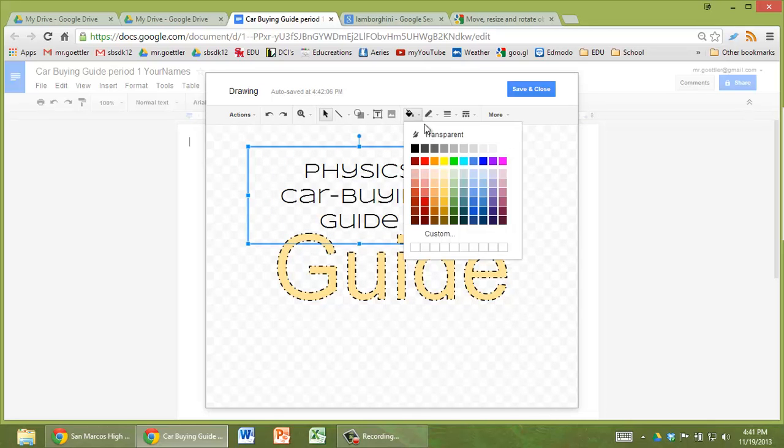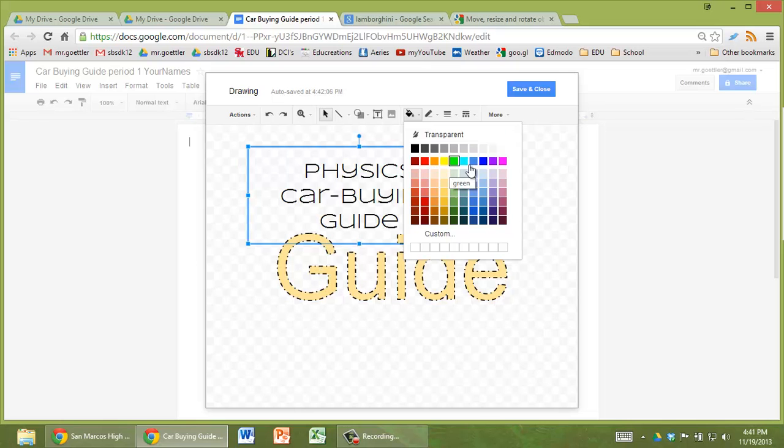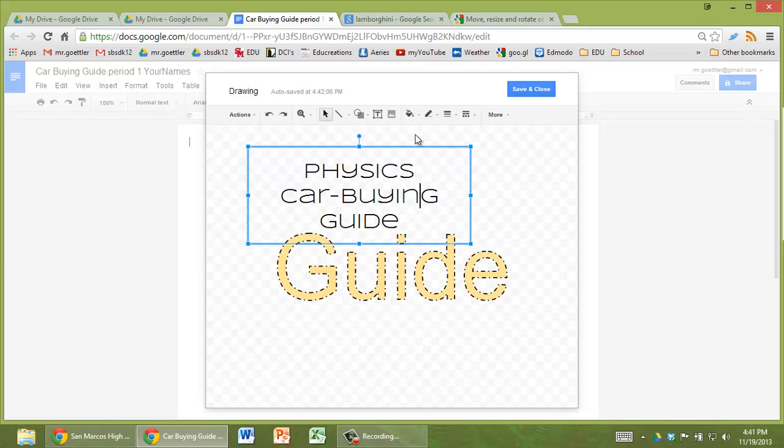So I guess what it does is allows you to have something behind it, like the word guide that's showing through. But I thought it might let it be sort of like translucent. But I don't think there's any way to change that setting.